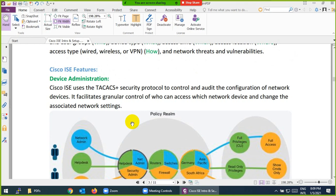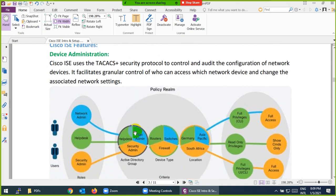Cisco ISE provides many features. Device Administration: suppose in your organization there are 500 routers and switches, and you have many administrators — network admins, help desk, security admins. You would have to manually create users on all 500 devices, and when one user leaves, you'd have to go to every 500 devices to remove them — which is a very difficult task. Is there any way to control all 500 Cisco routers, switches, and firewalls from a single point? Yes, this is called Device Administration.